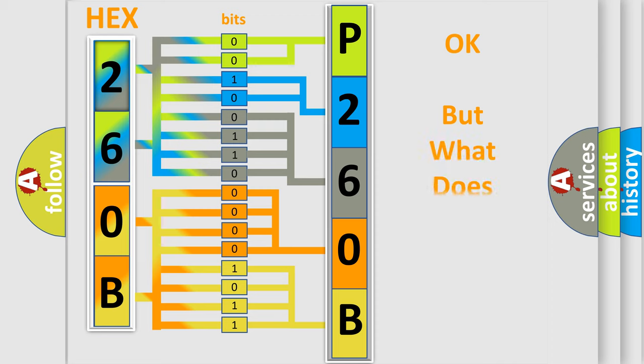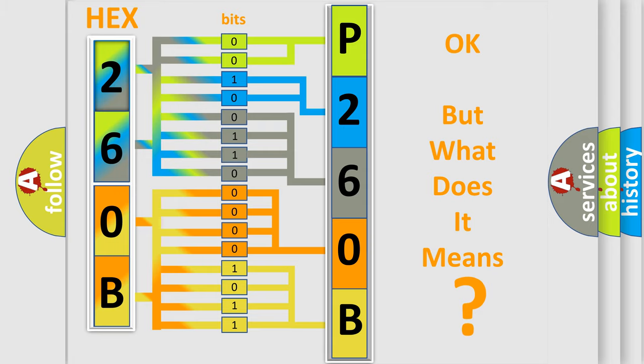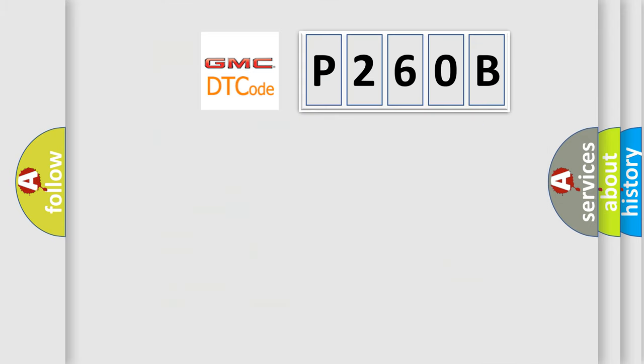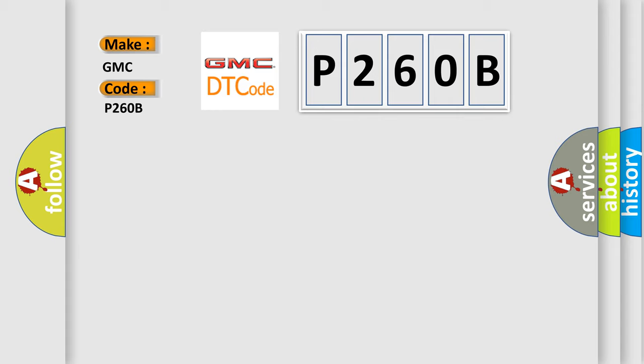The number itself does not make sense to us if we cannot assign information about what it actually expresses. So, what does the diagnostic trouble code P260B interpret specifically for GMC car manufacturers?